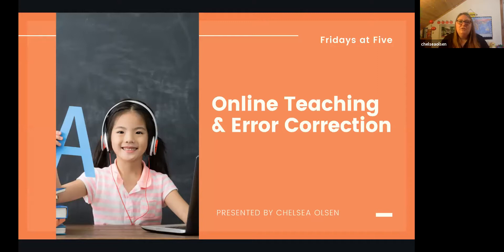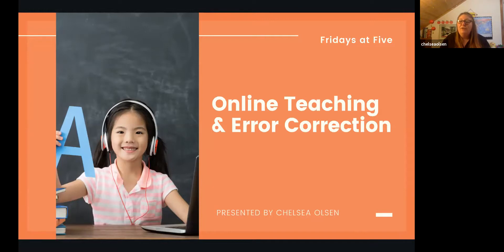We're going to talk today about online teaching and error correction. Error correction is an interesting topic because a lot of teachers feel a little worried to give error correction — they don't want to embarrass their students or interrupt the flow of conversation. But research shows that error correction is a very important part of second language acquisition.